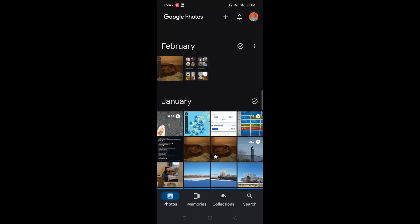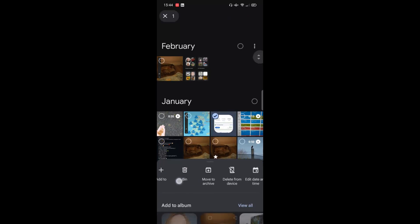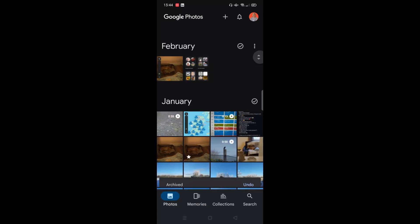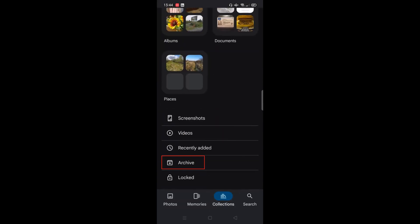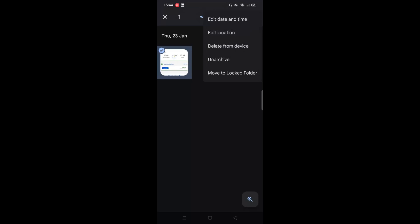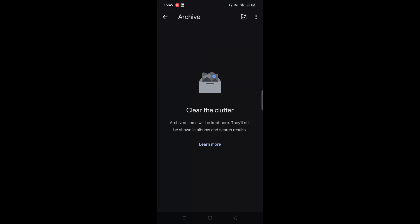If you don't want to see an item in your Google Photos gallery but don't want to delete it, you can move it to the archived folder. Archived items can still be found in any albums they were added to, in search results, and in folders on your device, and they still count towards your storage space. To archive an item, tap and hold on the photo, then choose move to archive at the bottom — it's now removed from your photo screen and in the archived folder. To access archive, click collections and scroll down. To unarchive, tap and hold the item, click the three dots, then click archive, and it returns to your photos view.